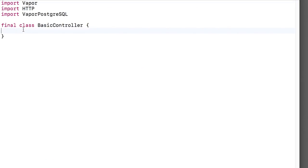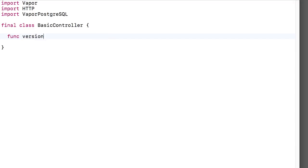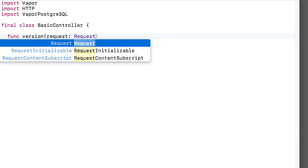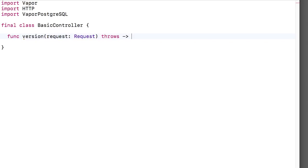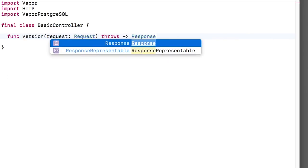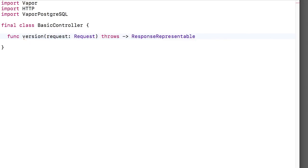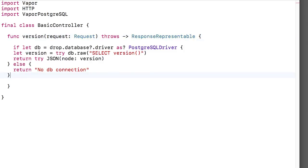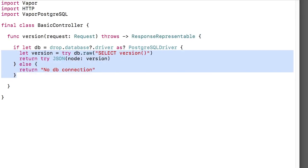Before, the code was in an inline closure, and now I want to put the code inside a method. To do this, I need to give the full method signature. Basically it takes a request, it can throw, and it returns a response representable. Inside the method I'll just paste the method body.